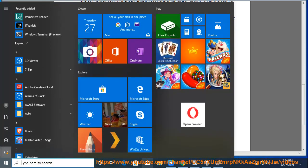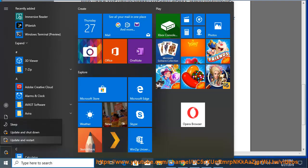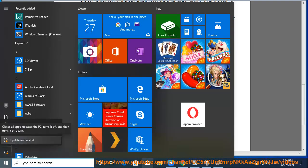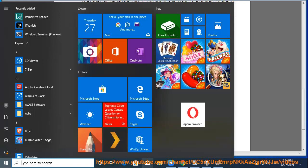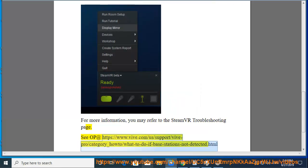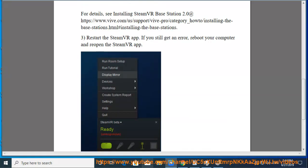For more information, you may refer to the SteamVR troubleshooting page. See https://www.viv.com/a/support/viv-pro/category_how-to/what-to-do-if-base-stations-not-detected.html.